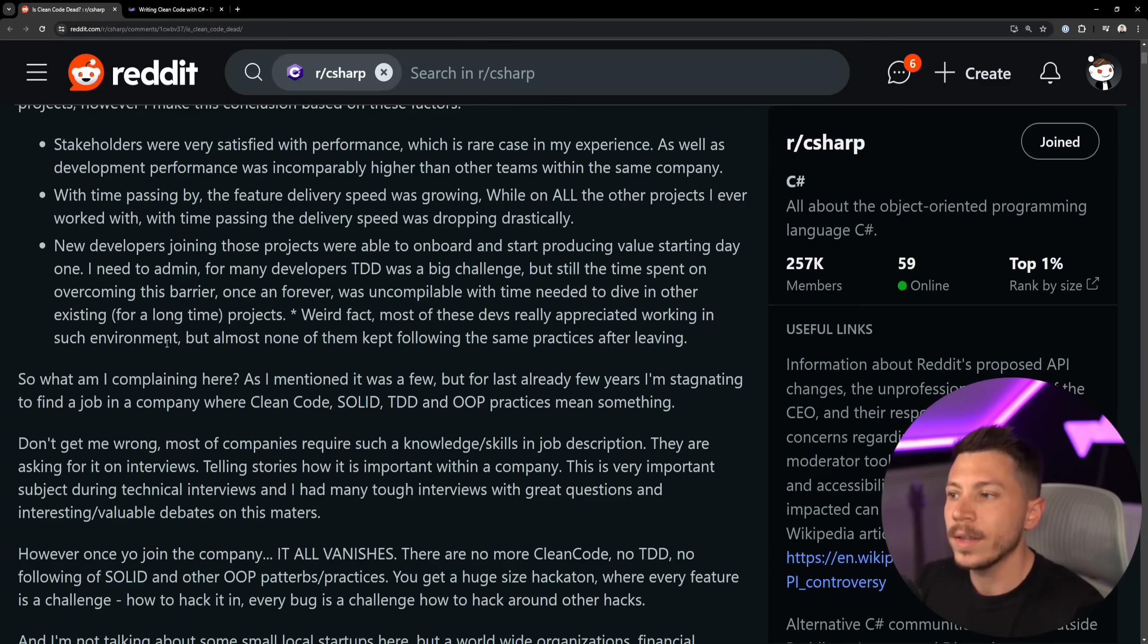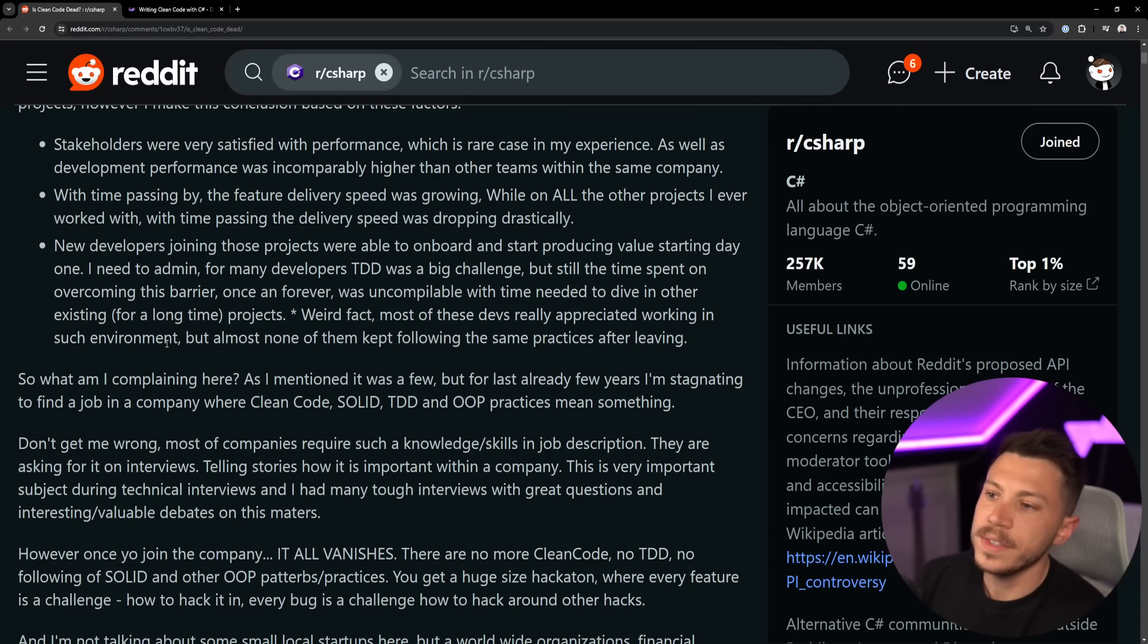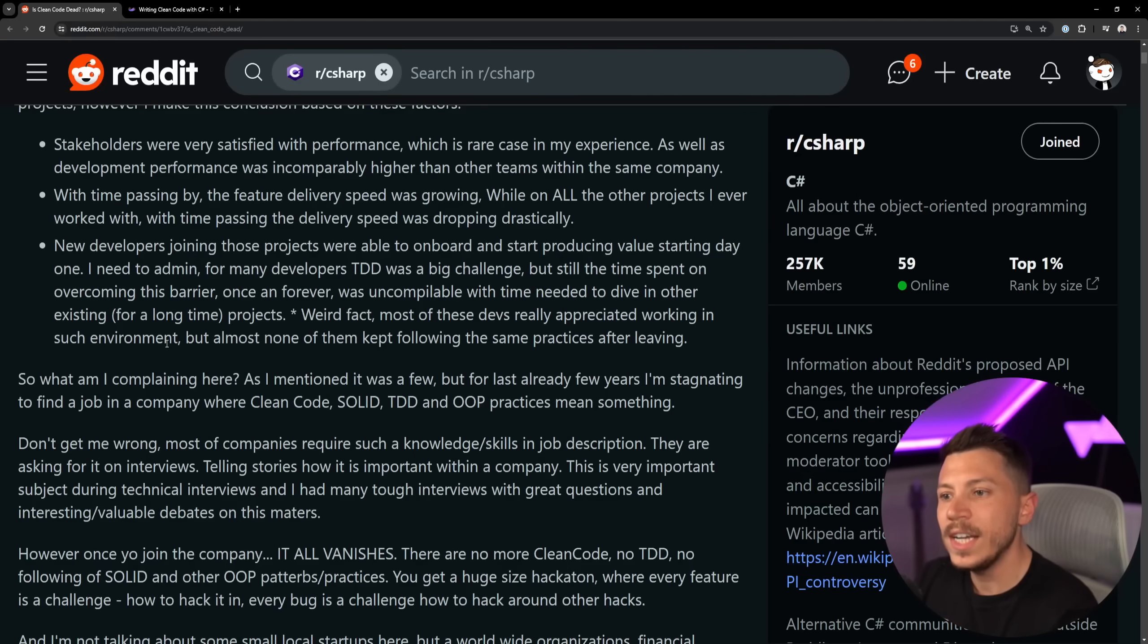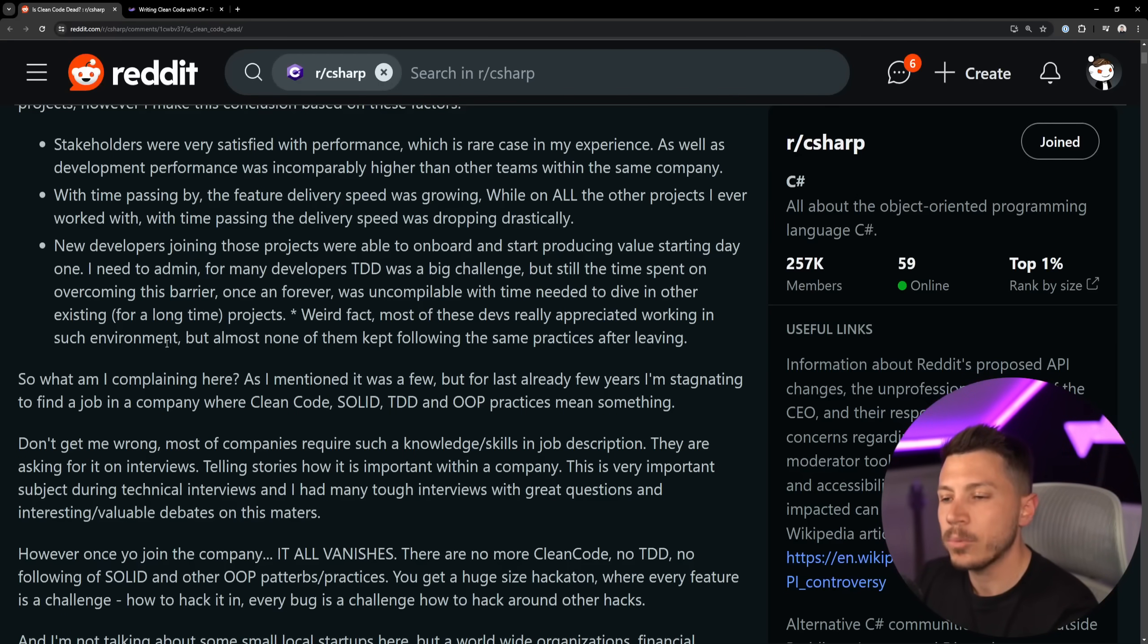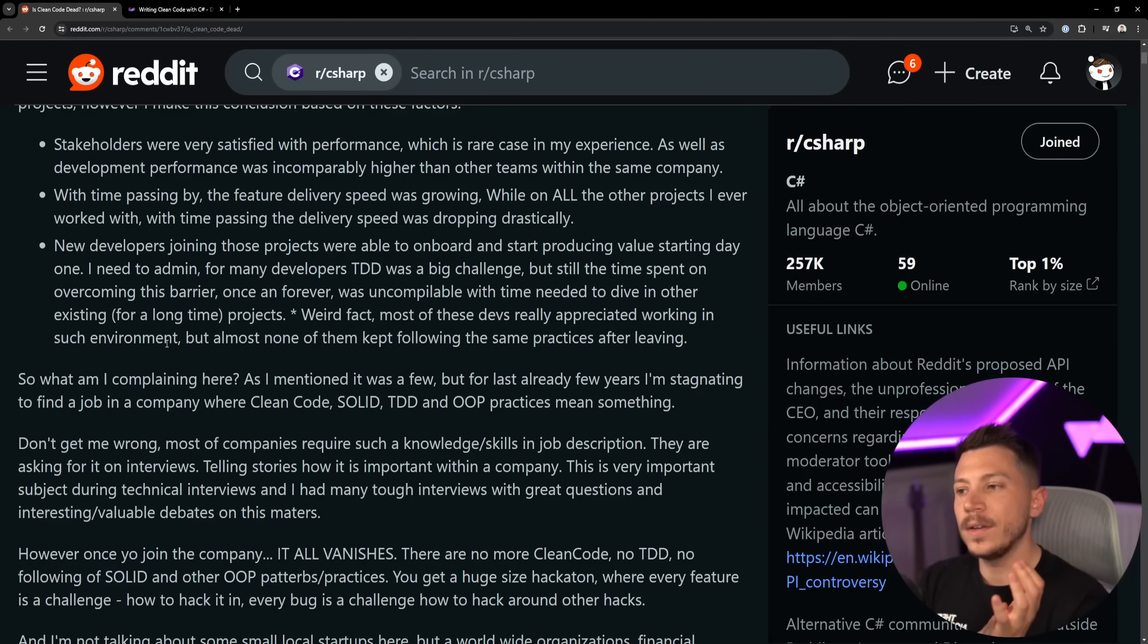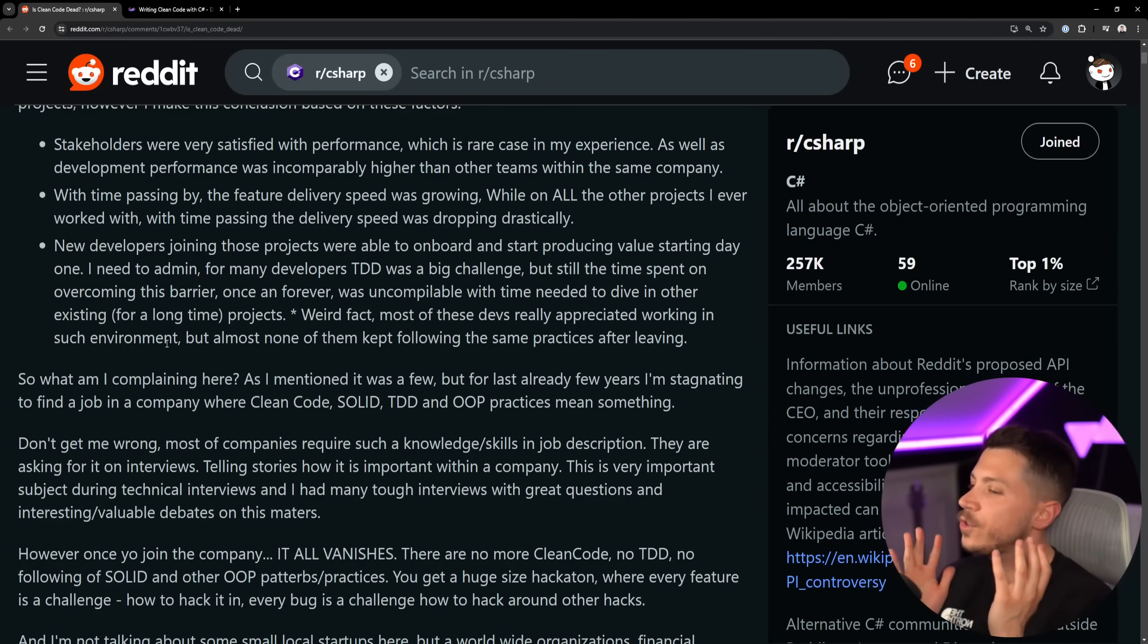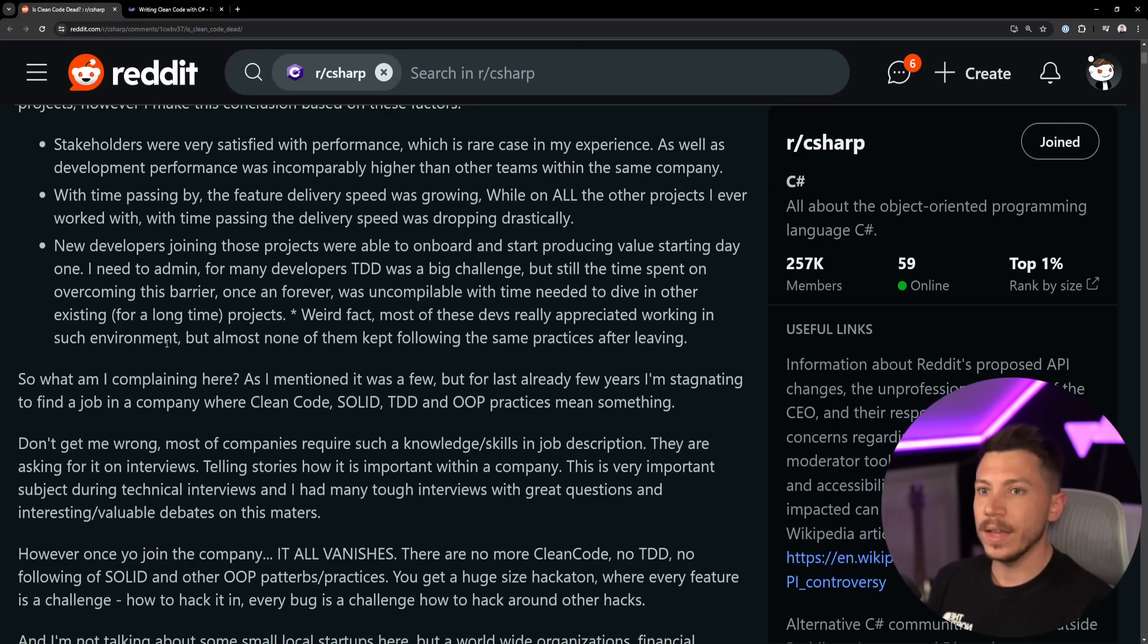So weird fact: most of these developers really appreciated working in such an environment, but almost none of them kept following the same practices after leaving. And I'm kind of the same, to be honest. Yeah, in an environment where you use SOLID, clean code, TDD, OOP practices, if everyone is doing that, you sort of have a boy scout rule.